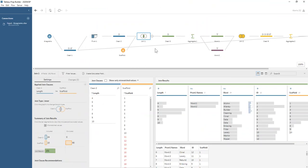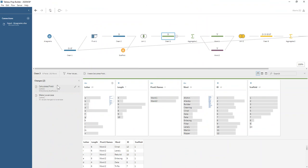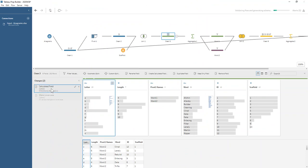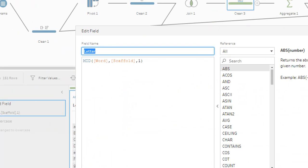The way we break it down to individual letters is using the MID function, which is really useful. We say MID, then with our word go to the scaffold position in that word and only take one character back. That's how we're reading that function.